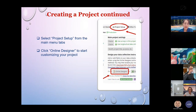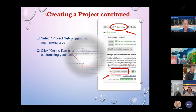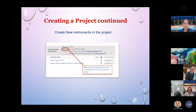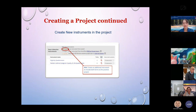Once the project is created, go to the Project Setup from the main menu tabs and click 'Online Designer' to start customizing your project. In the Online Designer, you'll be able to create new instruments. A tip for first-time users: create an additional instrument that includes both form types in this practice project — set one as a data collection form and another as a survey.